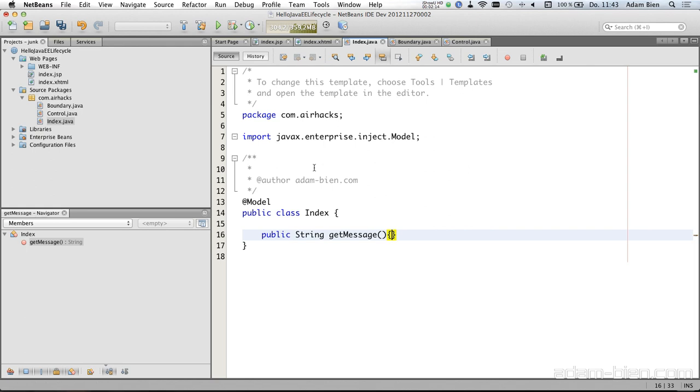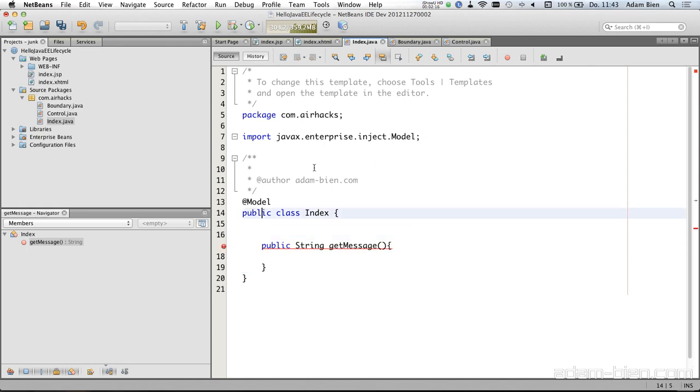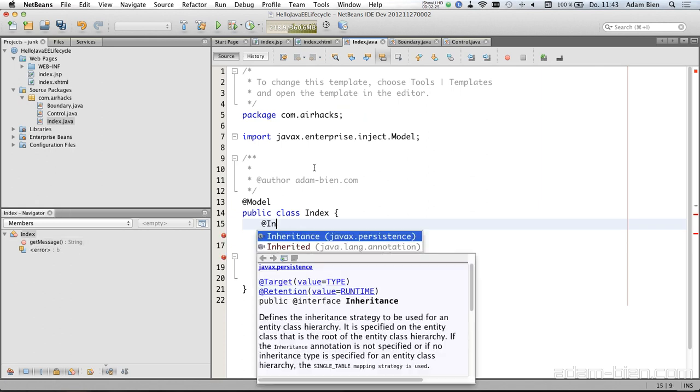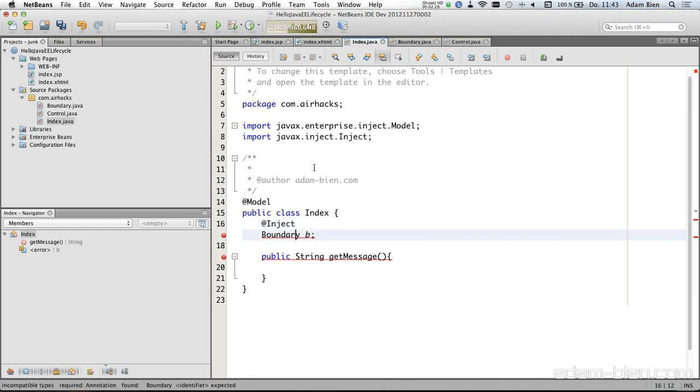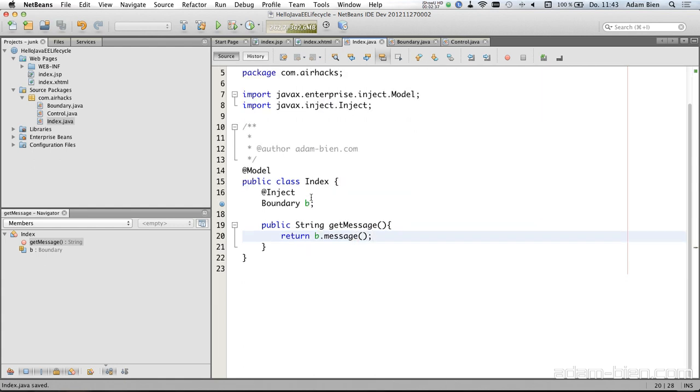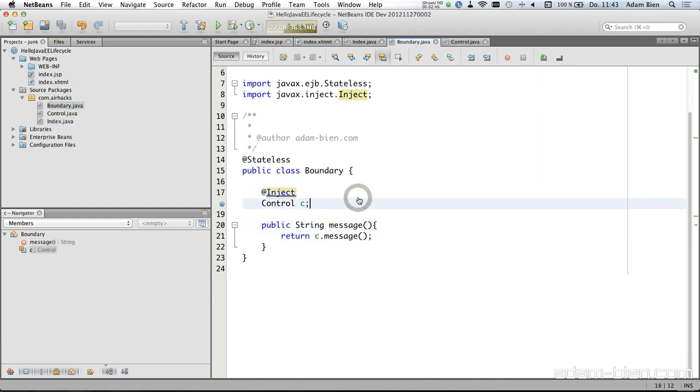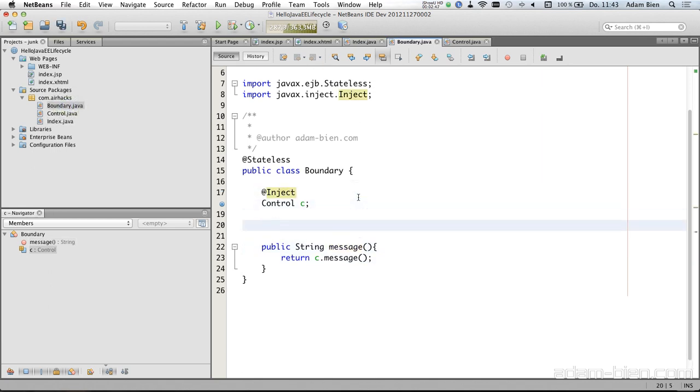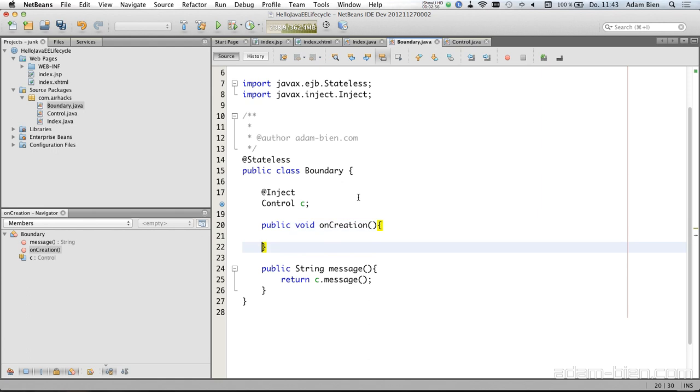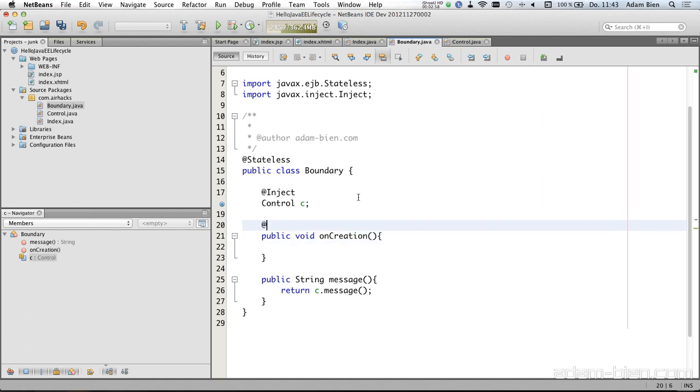And we inject the boundary here, and we just use the method of the boundary as well. Again, in typical applications you don't want empty delegates, they're just not that common. Now the interesting story, I would like to trace the creation of the managed beans and EJBs. So for that purpose I create a method which is annotated with post construct.